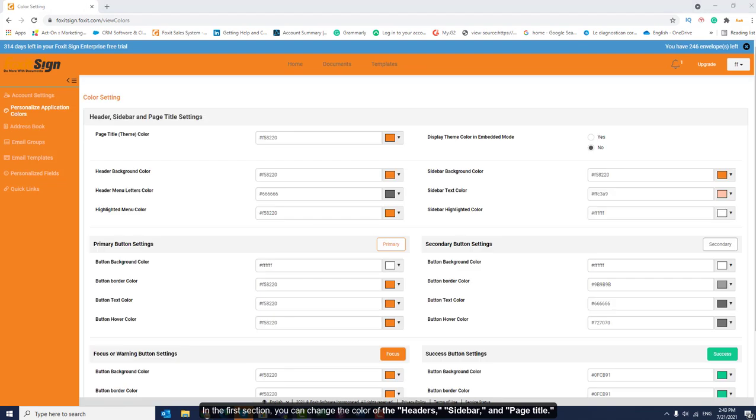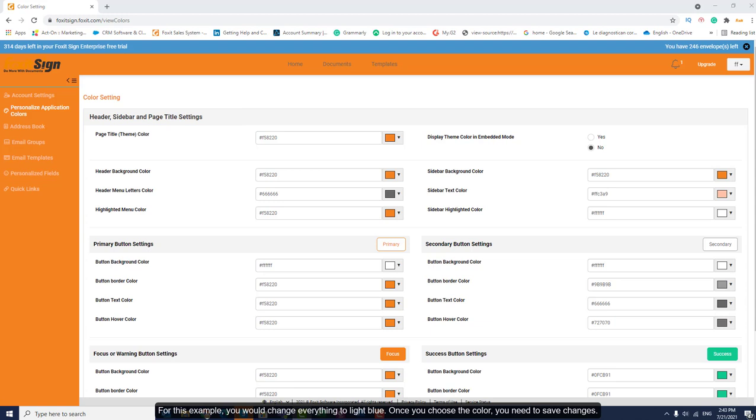In the first section, you can change the color of the headers, sidebar, and page title. For this example, you will change everything to light blue.